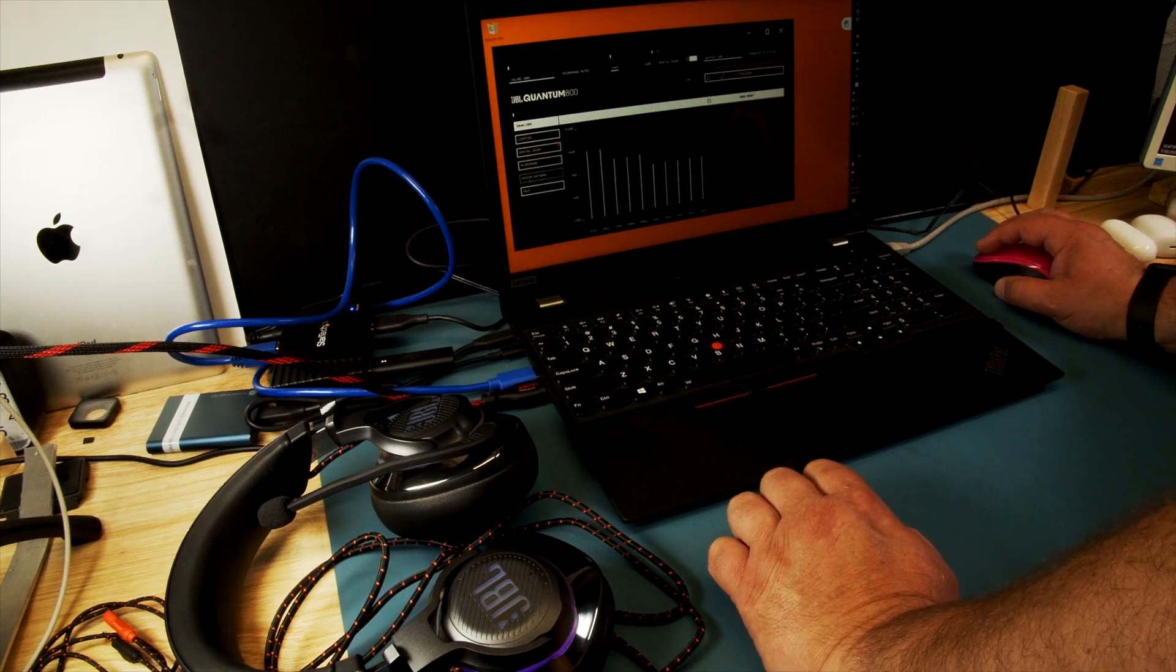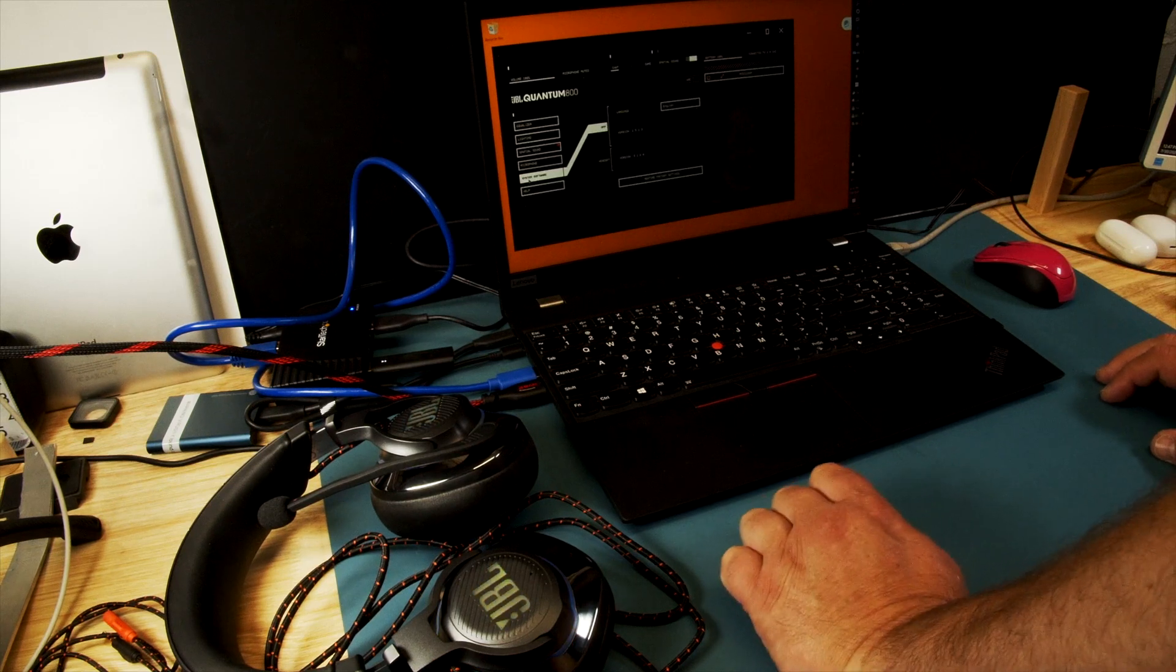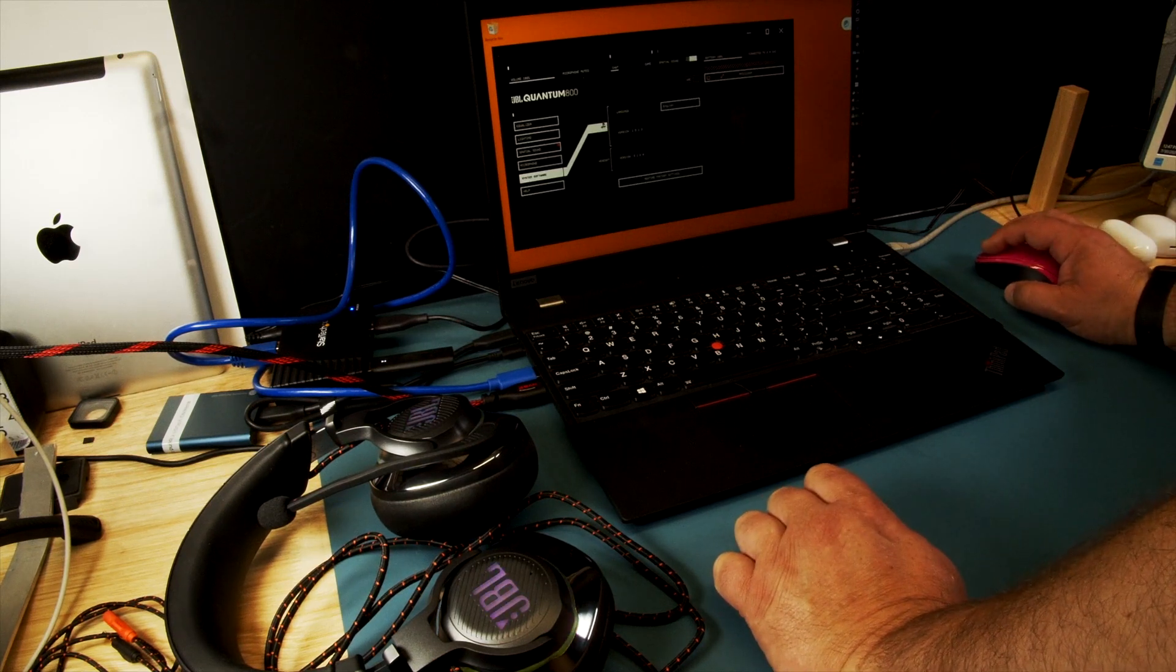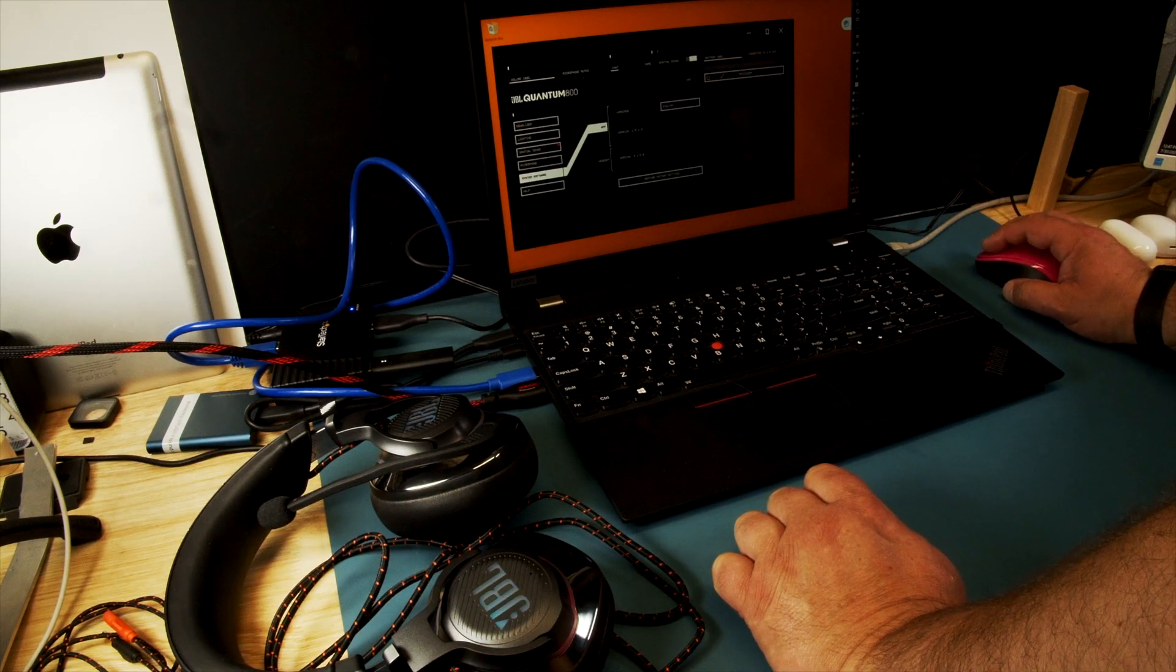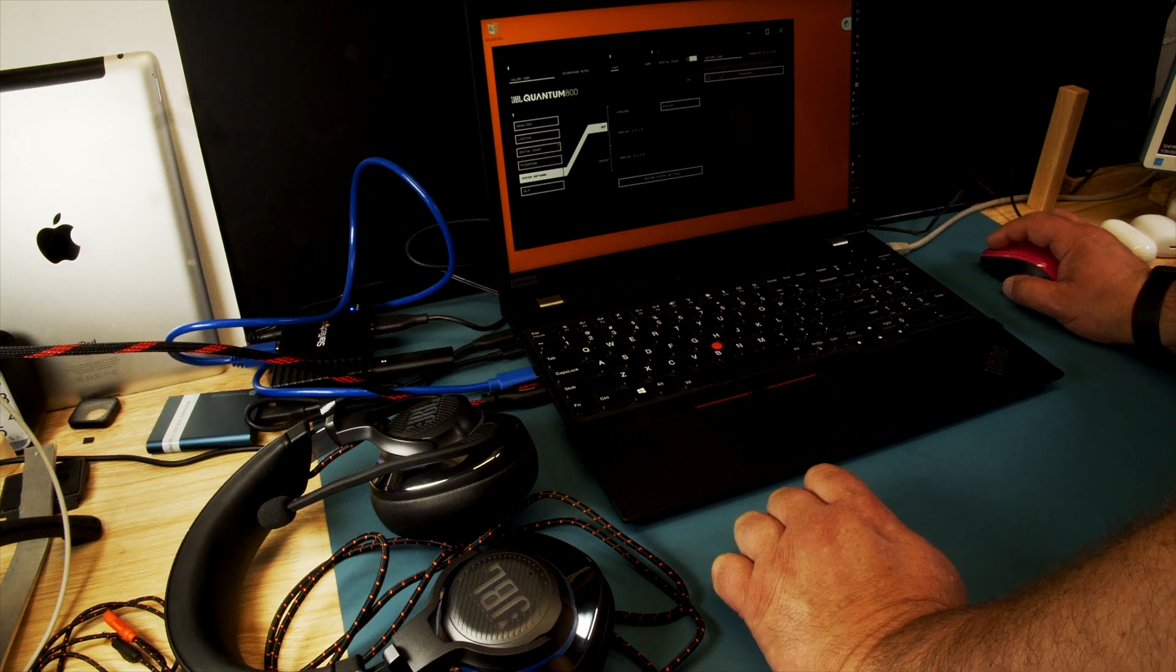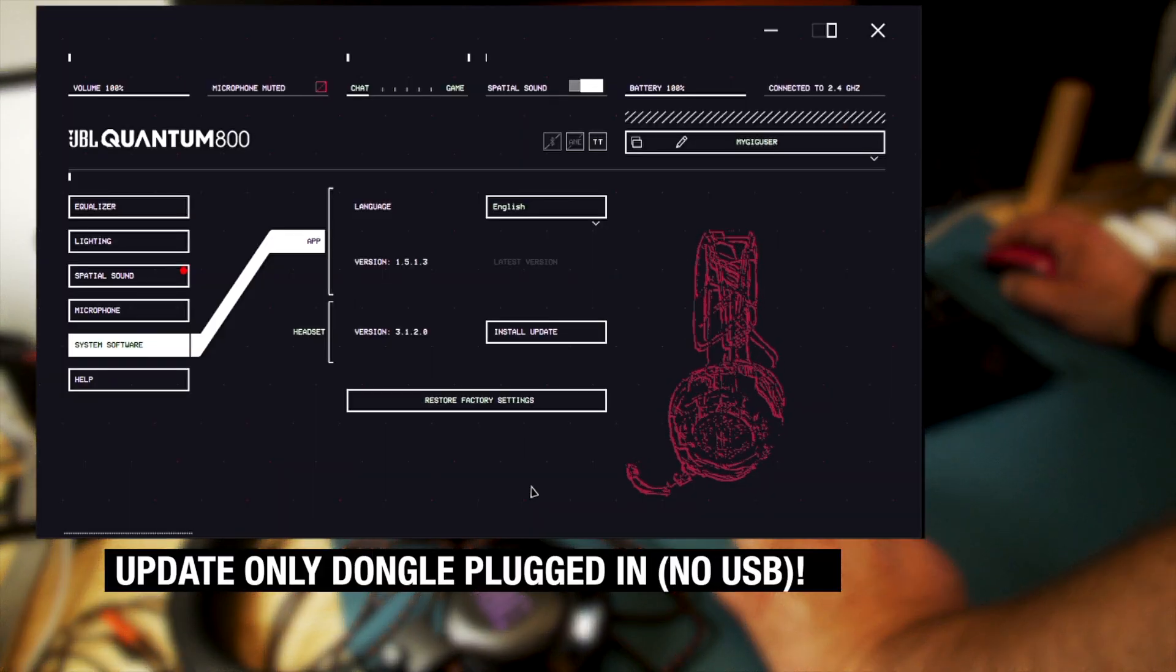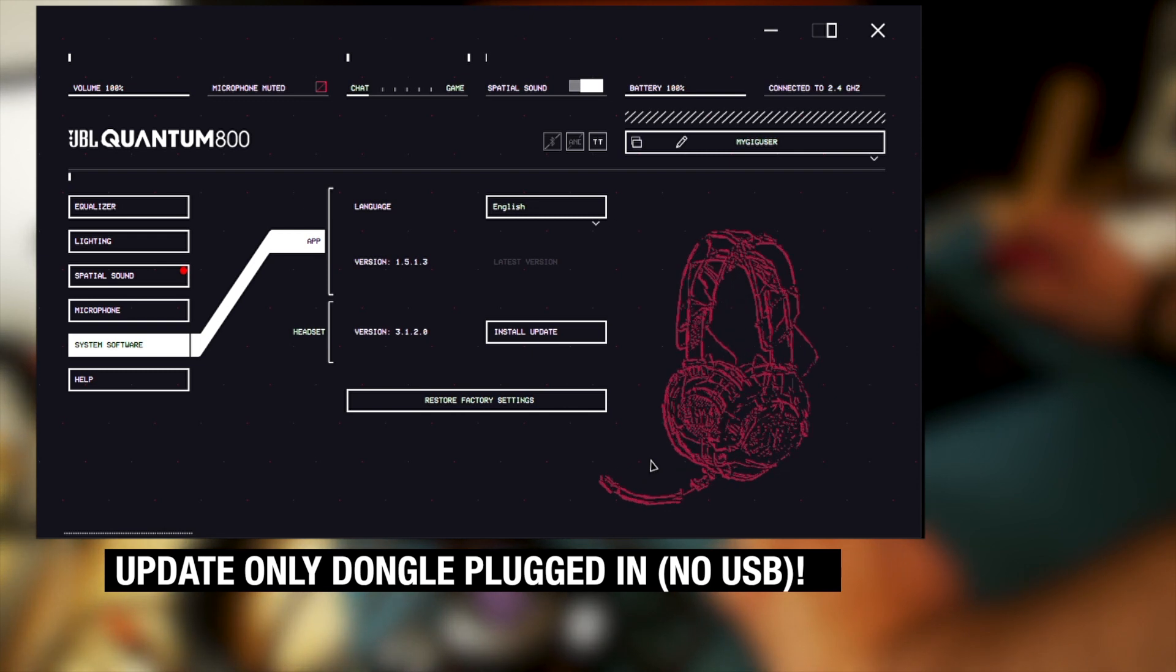There is here what's called system software. And you can look up your software versions. So if there is a newer version, there will be buttons. So I walk you through my update quick.